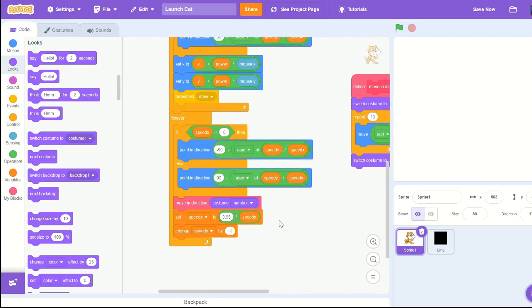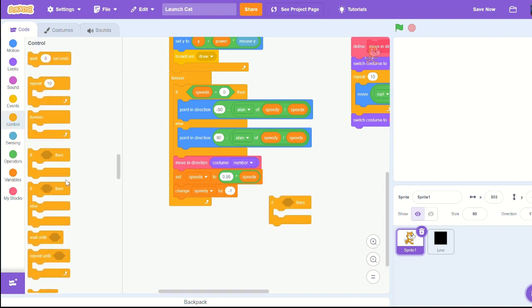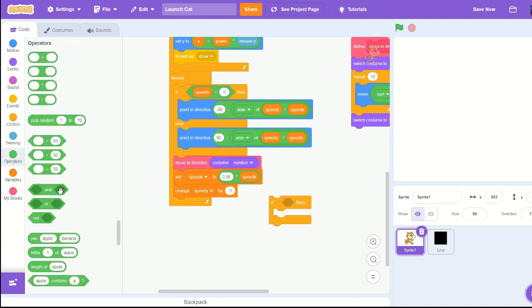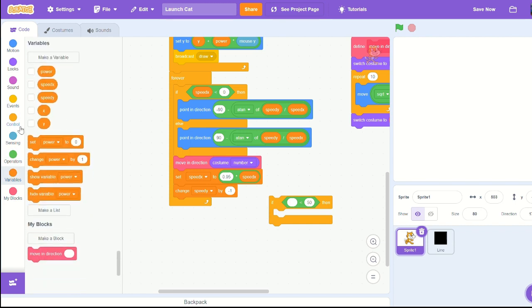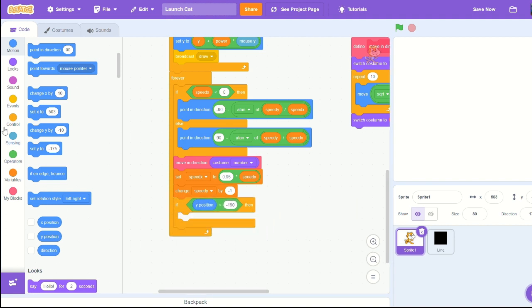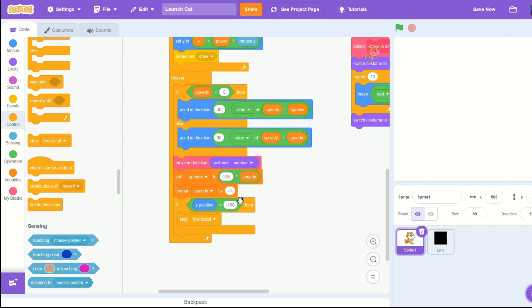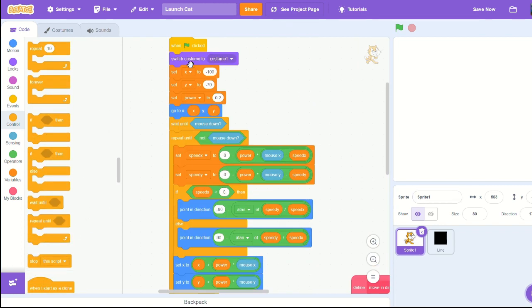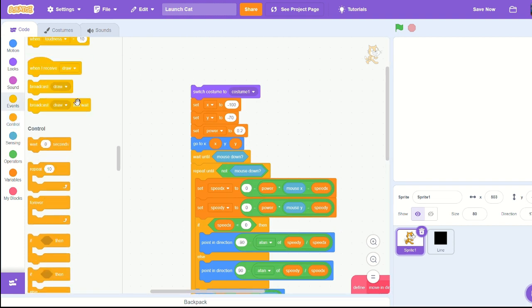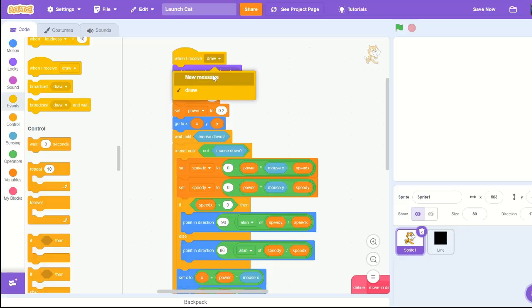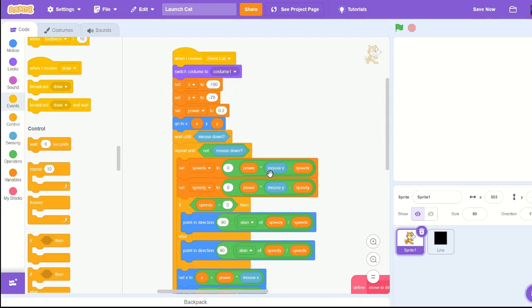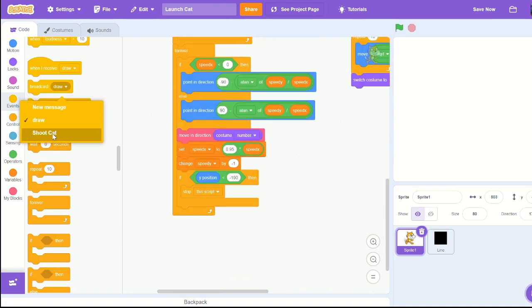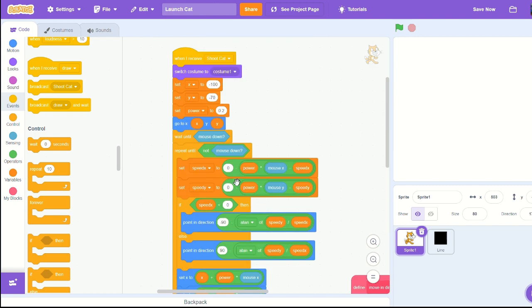Let's edit the project so we don't have to re-click the green flag over and over to play. Put an if then - if our y position is less than negative 190, then we're gonna stop this script. If we want to have it restart, create a new message. Replace the when flag clicked with when I receive and a new message of shoot cat. Broadcast cat right before we stop the script.